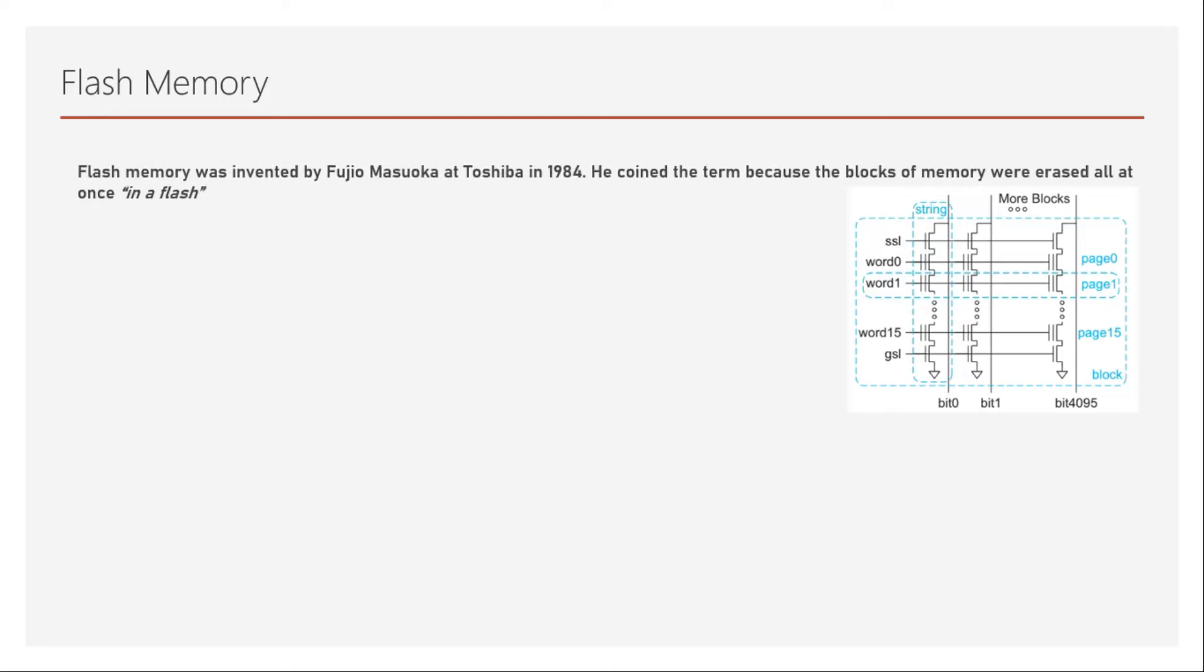Flash memory was invented by Fujio Masuoka at Toshiba in 1984. He coined the term because the blocks of memory were erased all at once in a flash. The basic memory cell is exactly same as that of EEPROM.